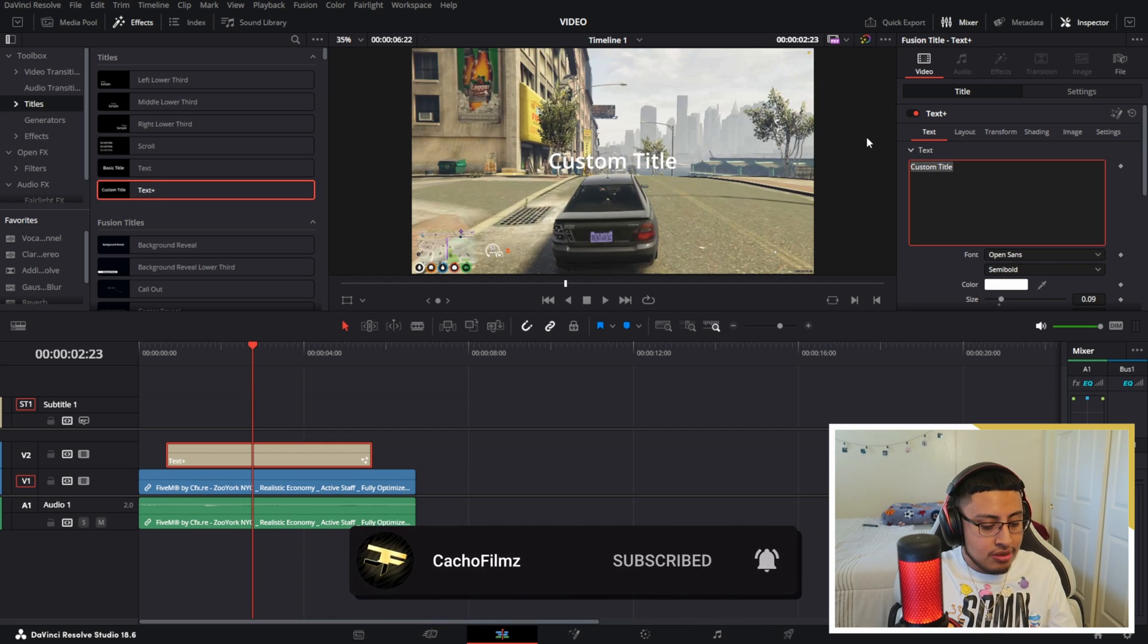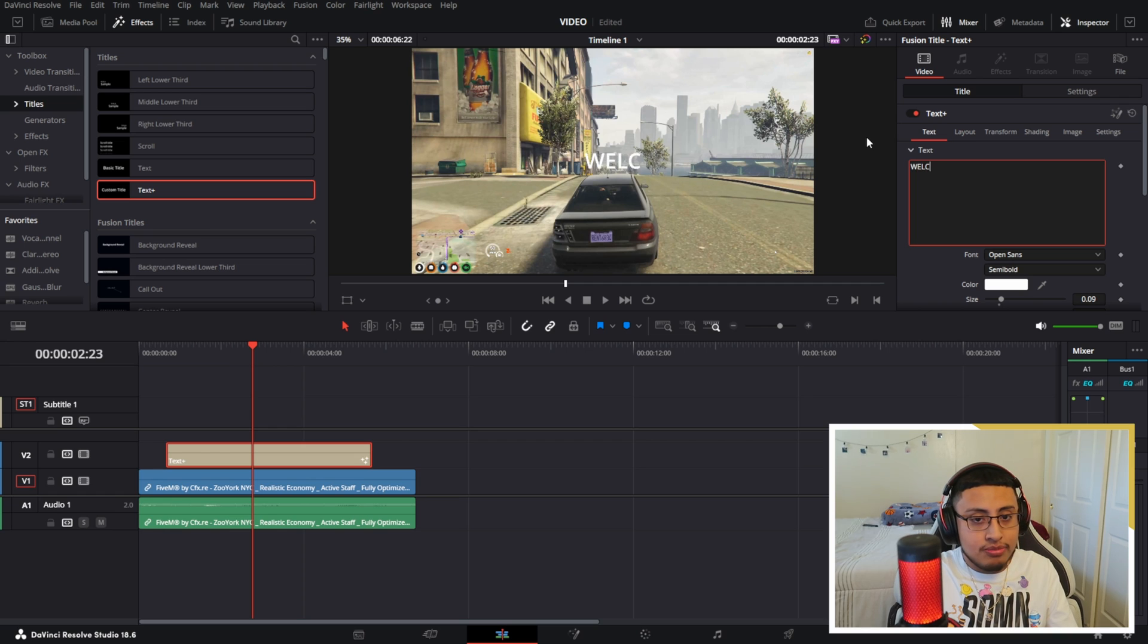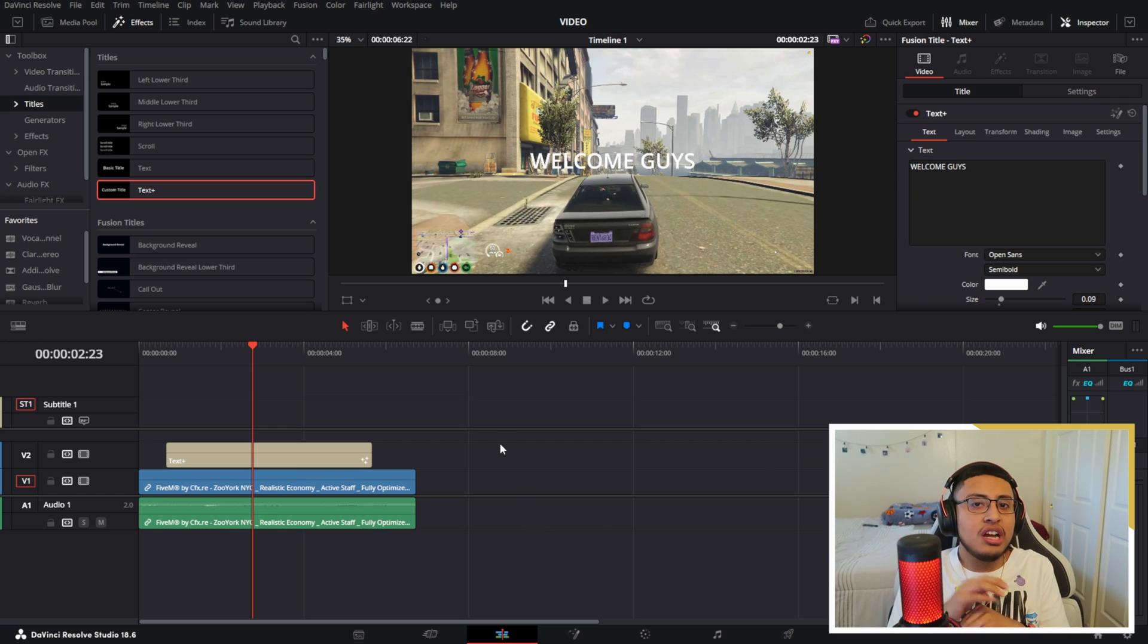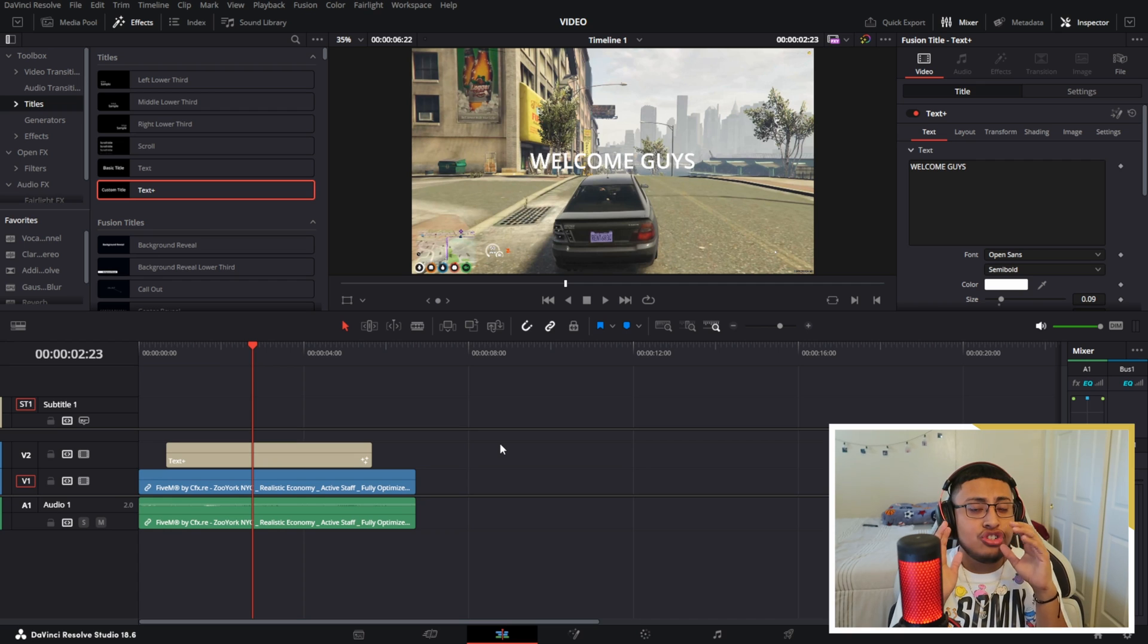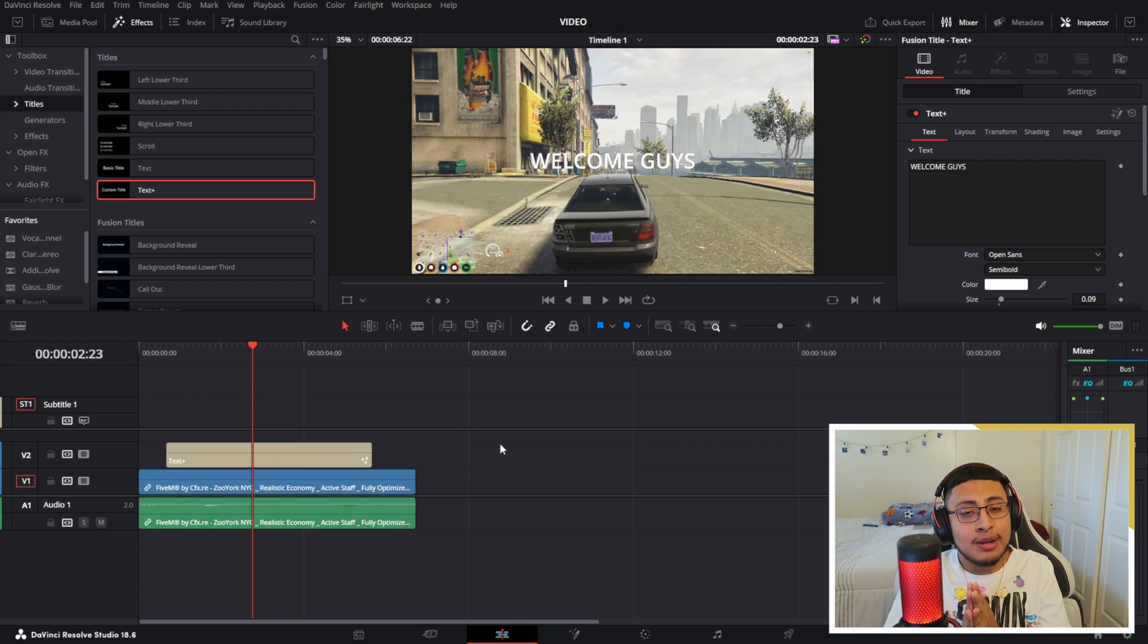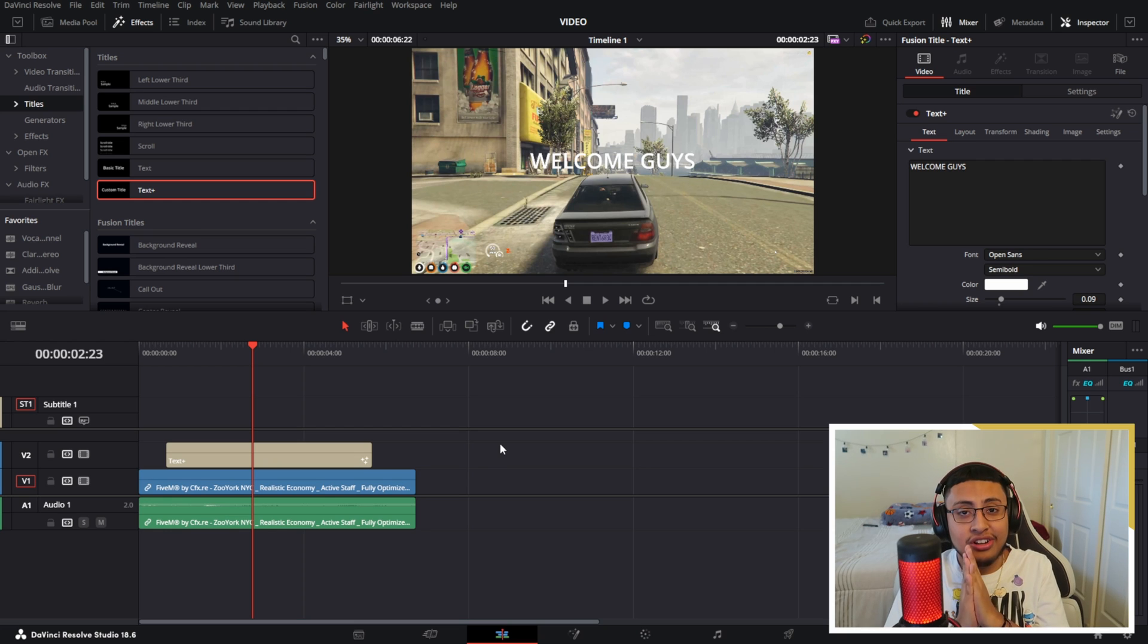Go ahead and just type something. I'm going to be typing 'welcome guys'. And if you guys want to change colors, add a shadow, add an outline, go ahead and do it. I'm going to skip this step and show you guys the effect.